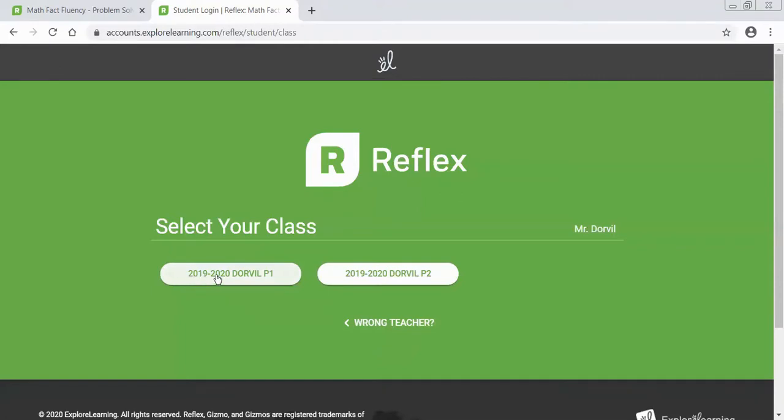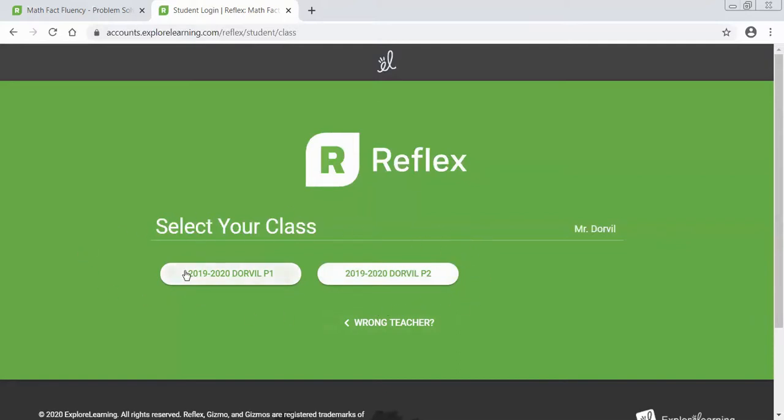Then click go. You're going to see the 2019-2020 class for period one and period two and rosters have been updated so everyone's name should be where it belongs. So if you're in my first period your name should be in first period. If you're in my second period your name should be in the second period.